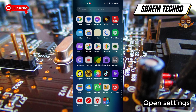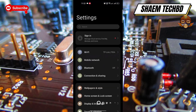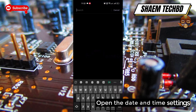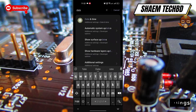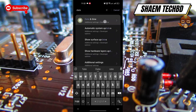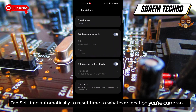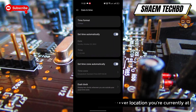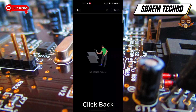Open Settings and open the Date and Time settings. Tap 'Set time automatically' to reset the time to whatever location you are currently at, then click Back.